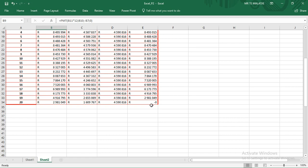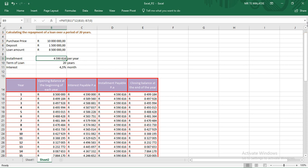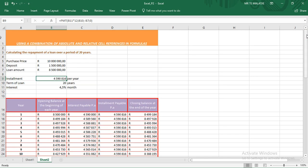That's how you complete your amortization table using absolute and relative cell references. Please subscribe, share, and like.